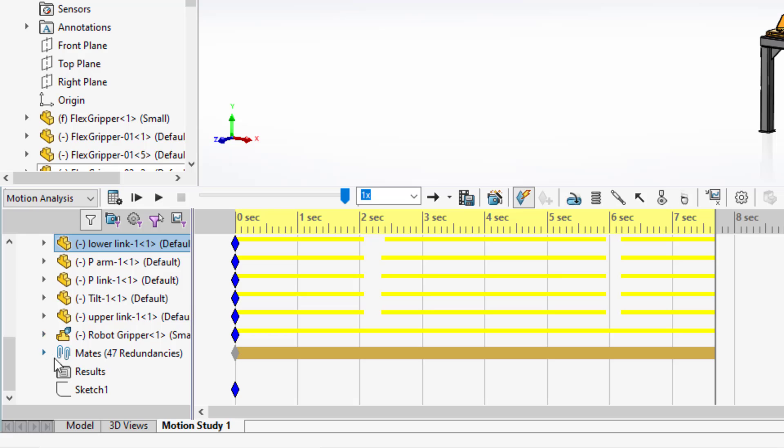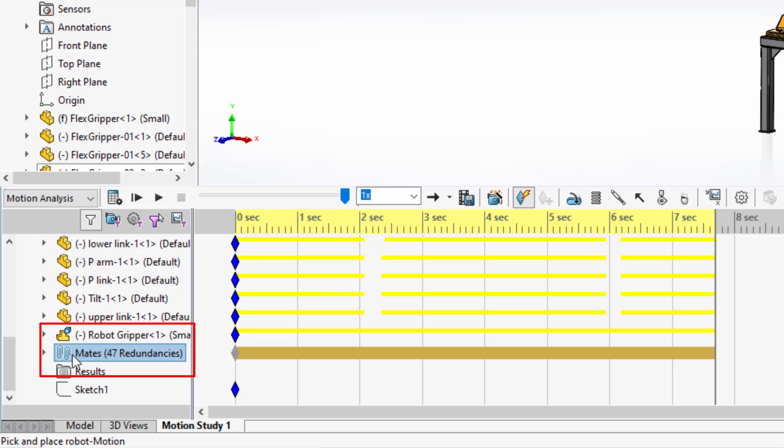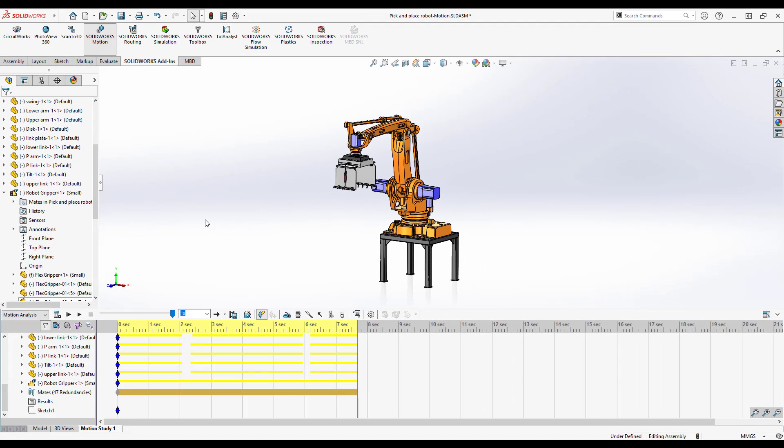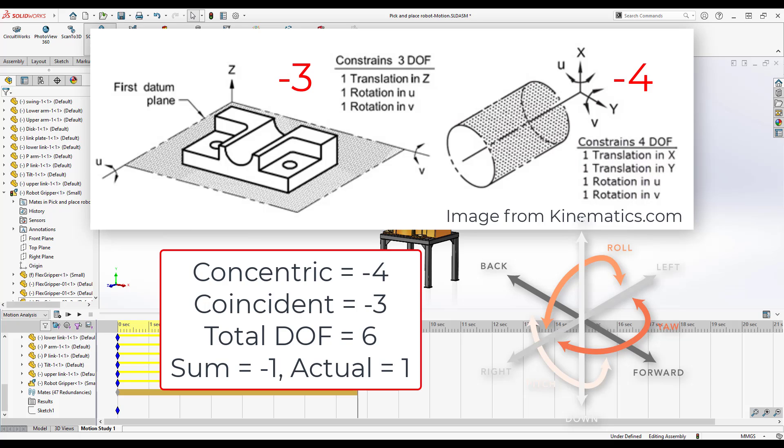What I'm talking about specifically is these mate redundancies. Best way I can describe it is if you take a concentric mate and then a coincident mate, the concentric mate restricts four degrees of freedom, the coincident restricts three. That gives you seven degrees of freedom restricted, but you still have a rotation left. Well there's only six total degrees of freedom, so there's some redundancies in there.